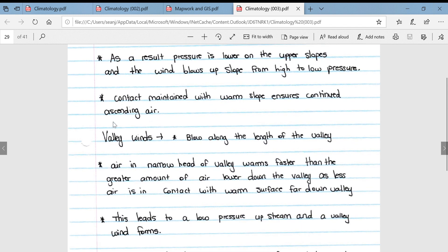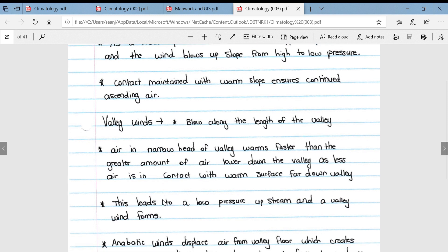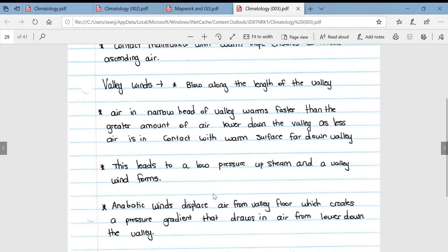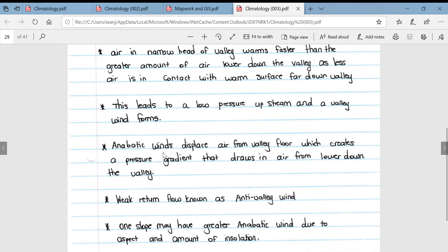Valley winds are also associated with anabatic winds and blow along the length of the valley. Air in the narrow head of the valley warms faster than the greater amount of air lower down the valley, as less air is in contact with the warm surface compared to far down the valley.